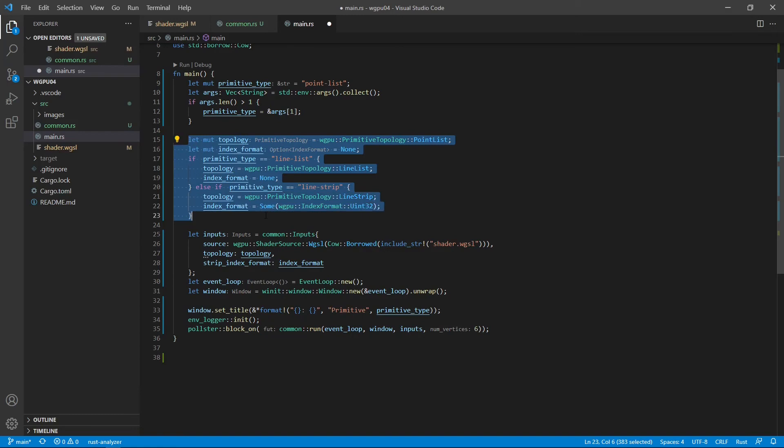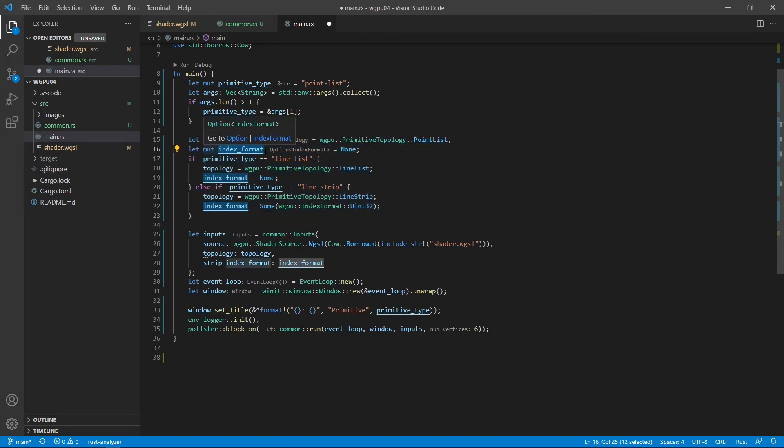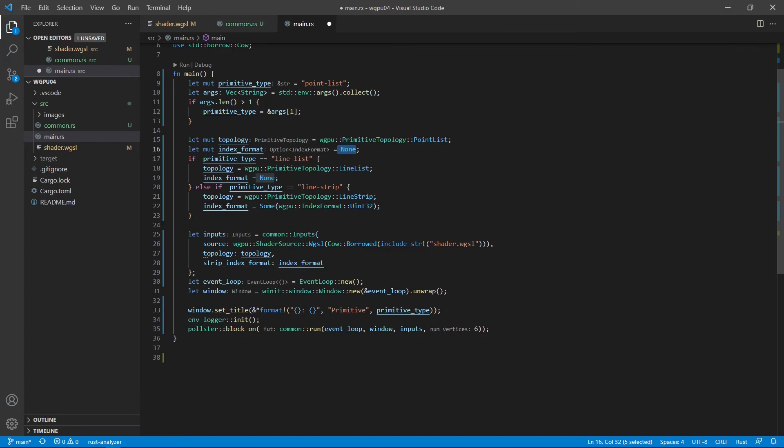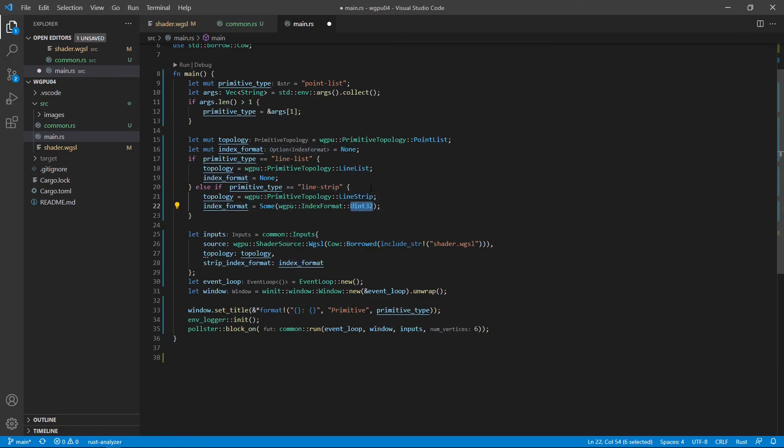The following code is used to set primitive topology and strip index format according to the command line input. Note that for the point list and the line list, we set the index to None. You see, for point list and for line list, we set the index format to None. But for the line strip, we set the format to uint32.